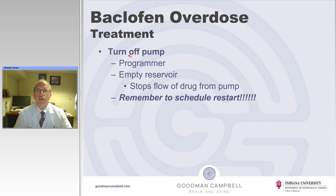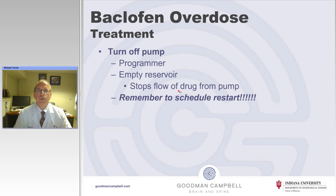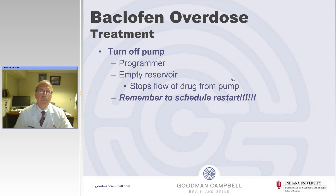What is the treatment of overdose? You can turn off the pump. There are two ways to do this: one is to use the programmer and turn it down to minimal infusion. The other way is to take the drug out of the pump — if you stick the needle into the reservoir and pull all the drug out, the pump will go round and round thinking it's still working, but no drug will leave the pump and no drug will go into the patient. Anybody can effectively stop the pump, including emergency room doctors.